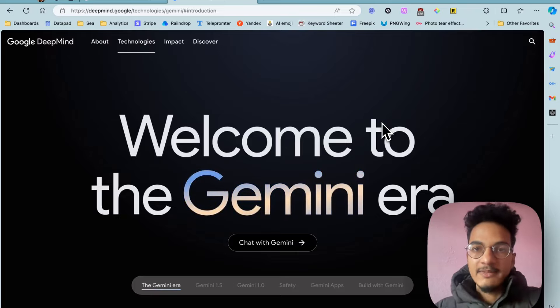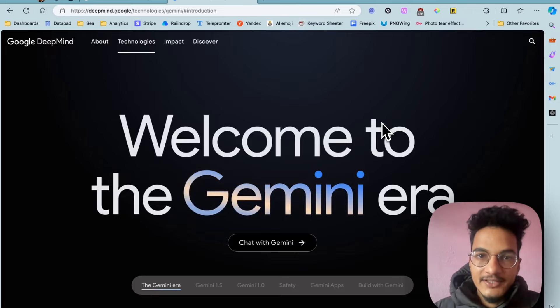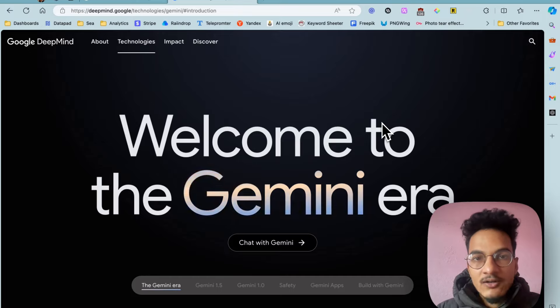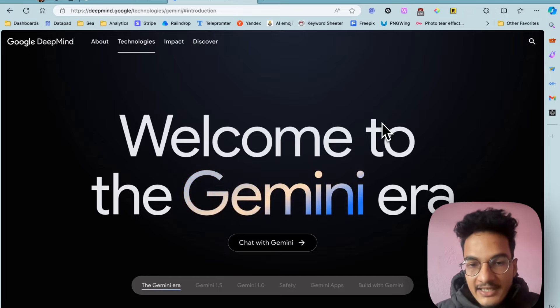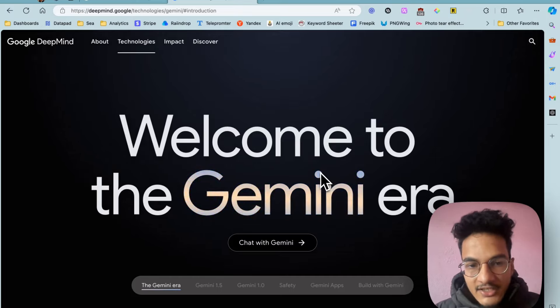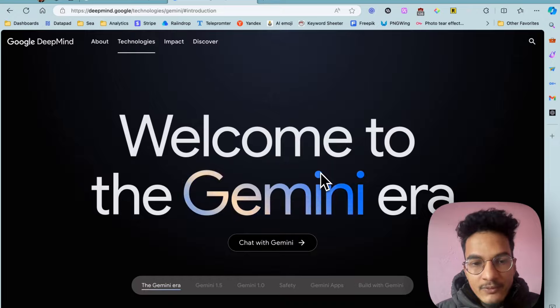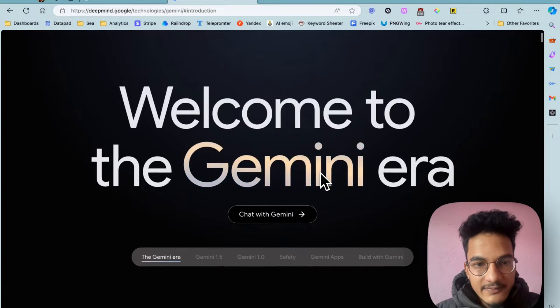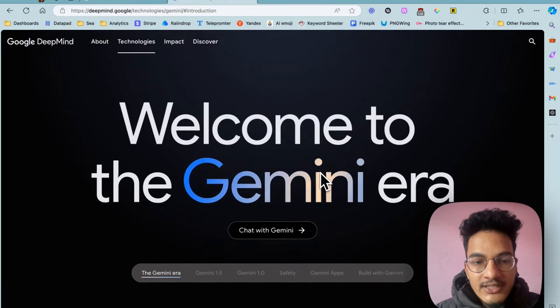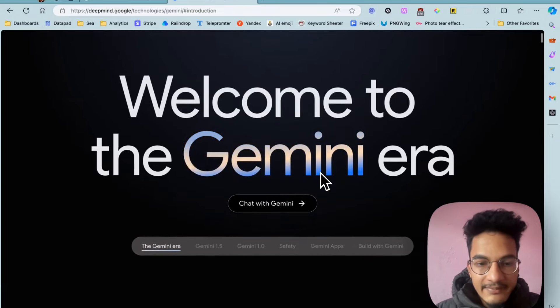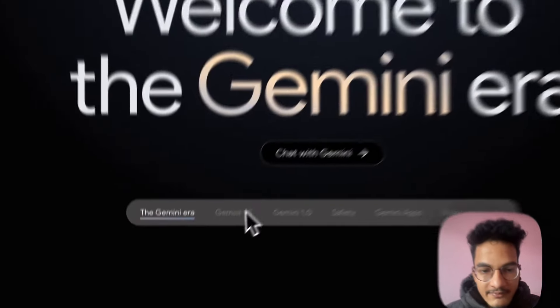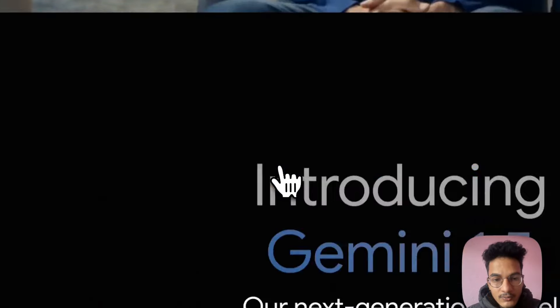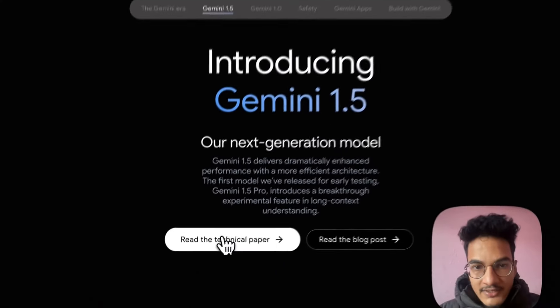Hi everyone, welcome back to another video on Obsidian. In this video we'll talk about integrating Gemini in Obsidian in order to improve our note-taking and learning experience. With the release of Gemini 1.5 recently, Google AI is on the hype.